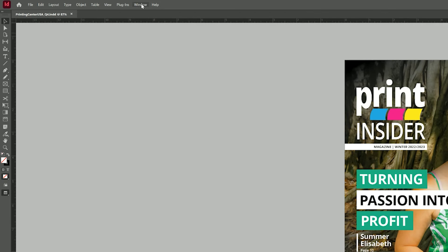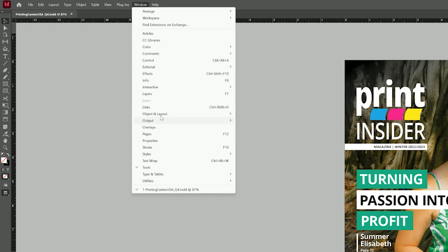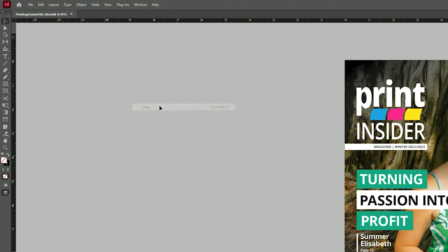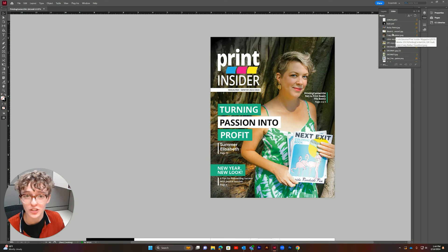To open the Links panel, go over to the Window drop-down and click Links. Here you will see all your linked images on your magazine. This step is crucial to maintaining proper image quality in the final print.